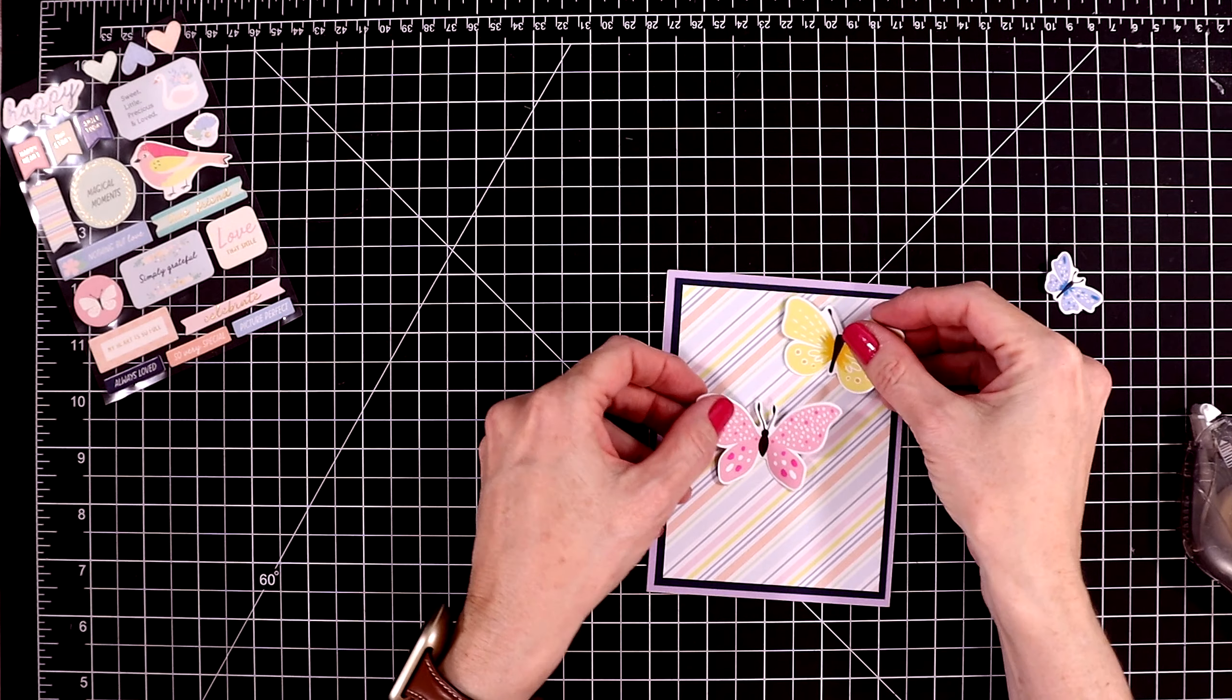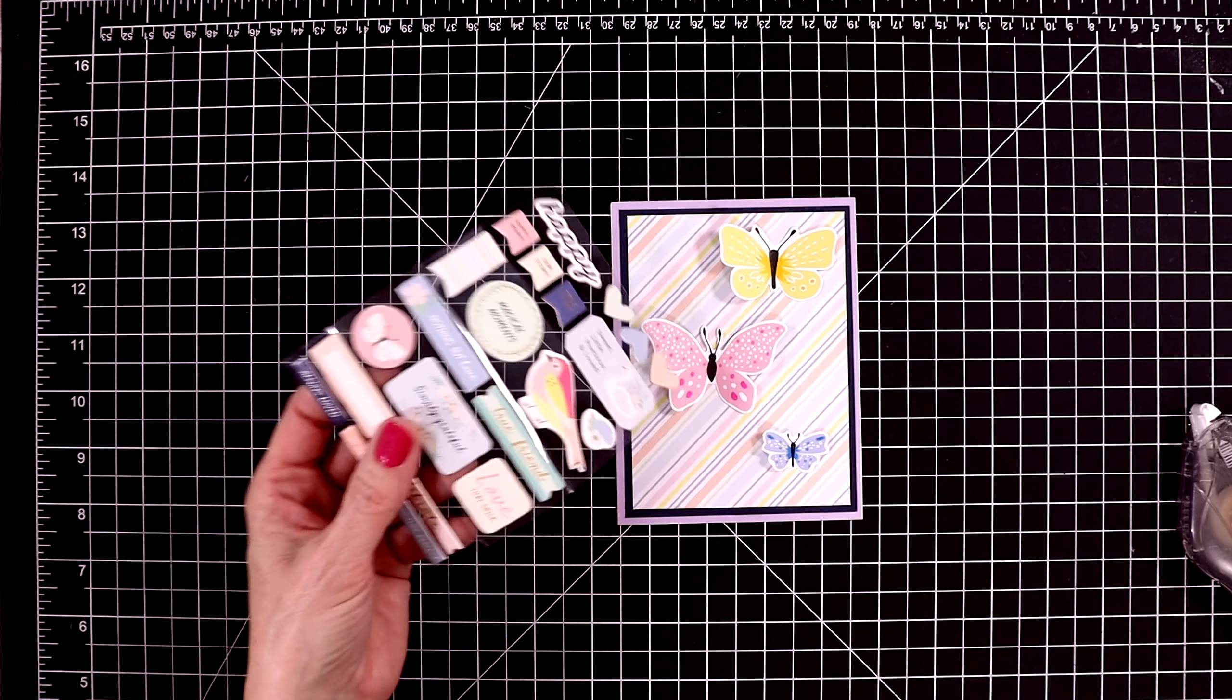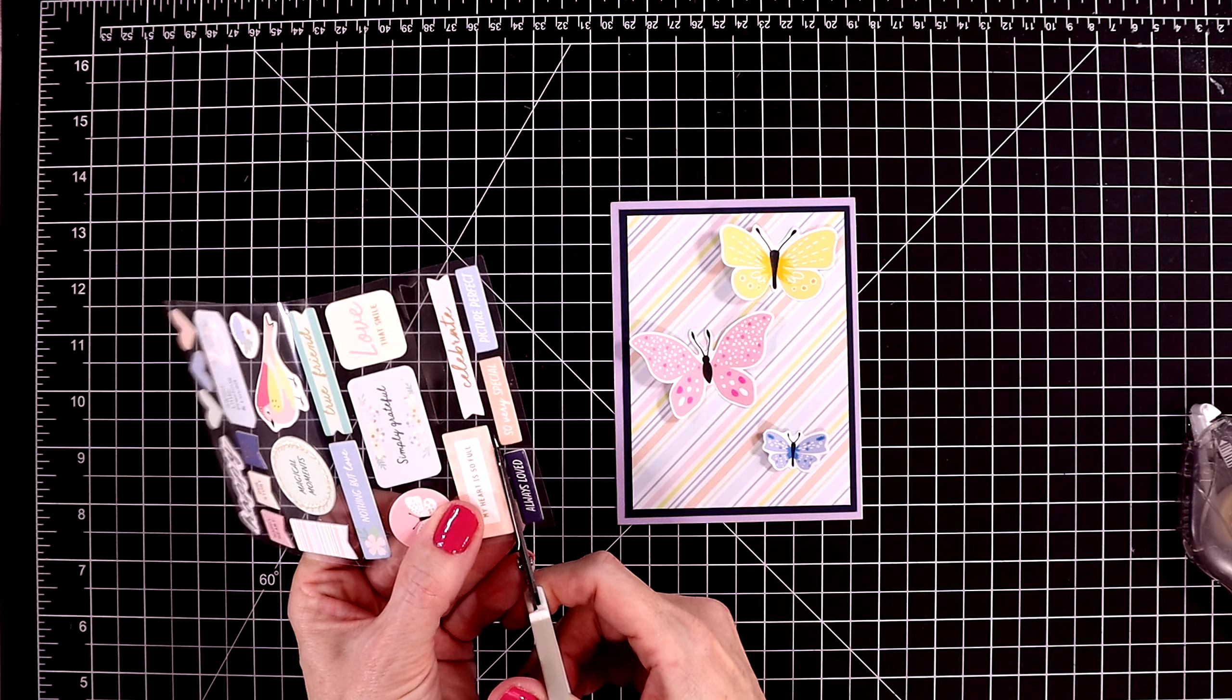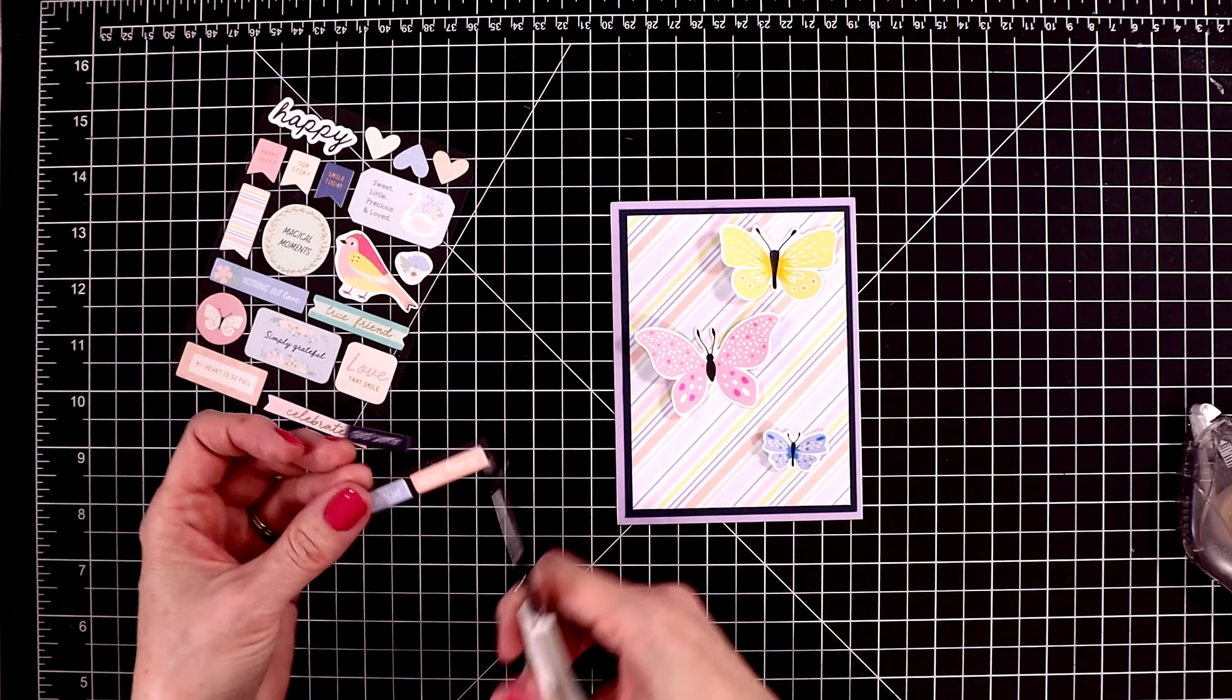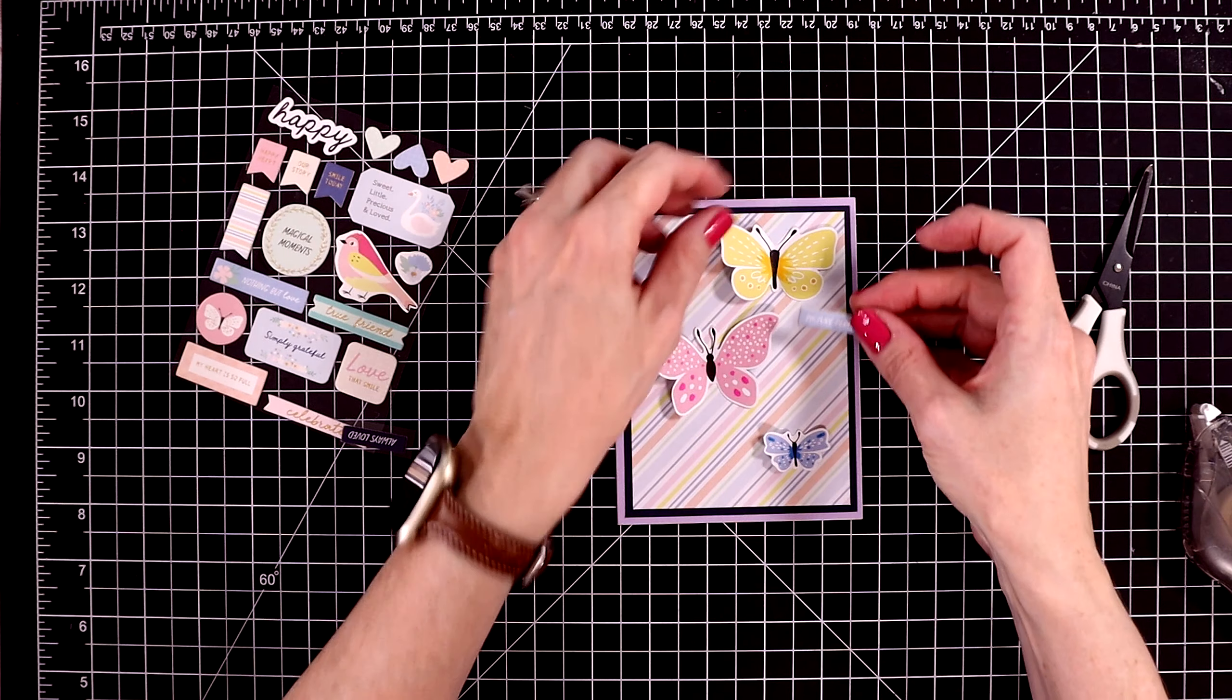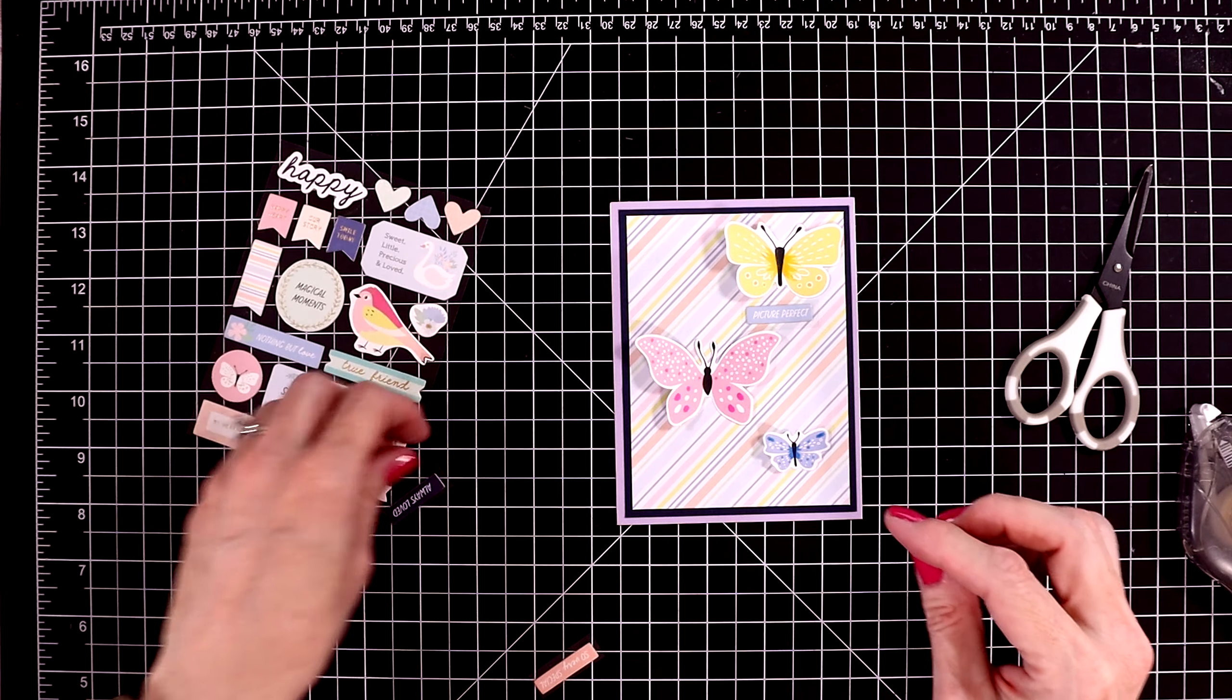I put down a beautiful piece of striped pattern paper and then these butterflies are from the ephemera pack. I jazzed up the butterflies just a little bit with Copic markers. You can really see it on the pink butterfly. I just added some darker pink dots to that and then some yellow Copic markers to the yellow butterfly and some dark purple polka dots on the little purple butterfly.